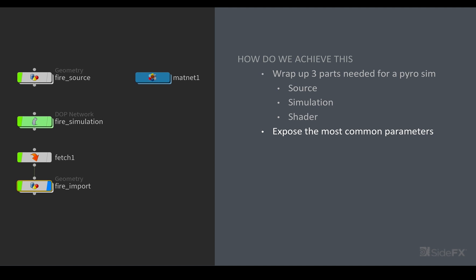And then once we've wrapped all of that up what we've also done is we've just exposed what we think are the most common important parameters to begin with. There's a lot of things to change and play around with when you start doing pyro simulations and a lot of them are useful but maybe not to begin with. So what we're doing is just isolating and focusing down to a couple and then as you become more comfortable you can start playing with some of the others. And because we've now exposed these common parameters the next step is to actually create a preset menu so that you can choose a different preset and see those parameters update to give you a better understanding of the relationship between these different settings.